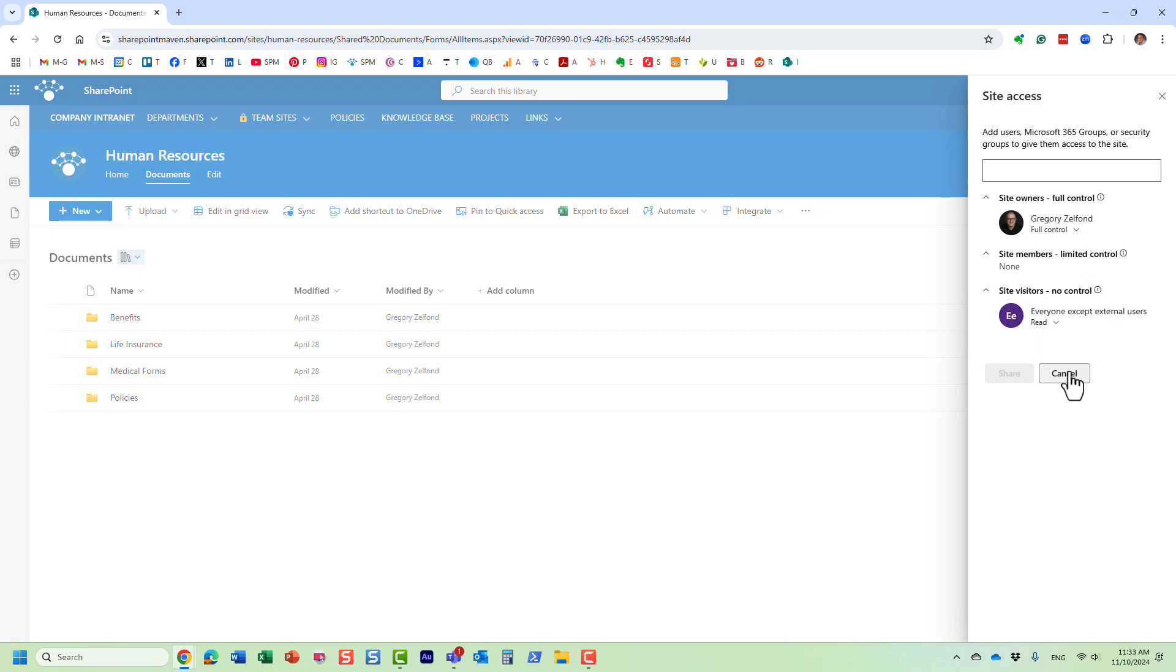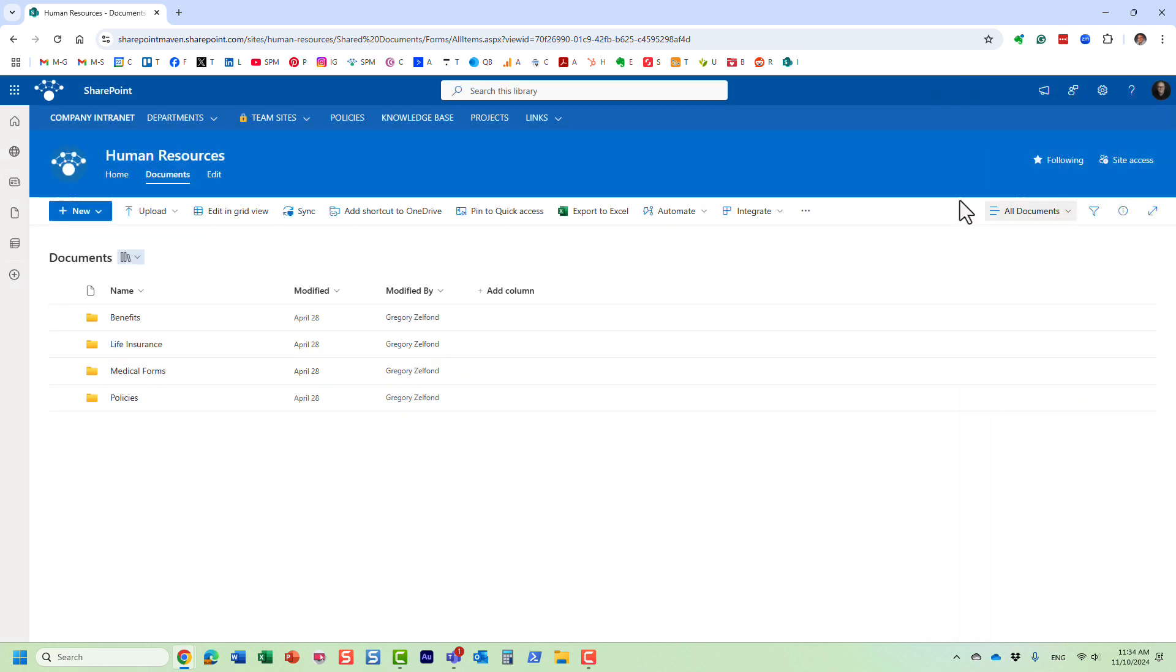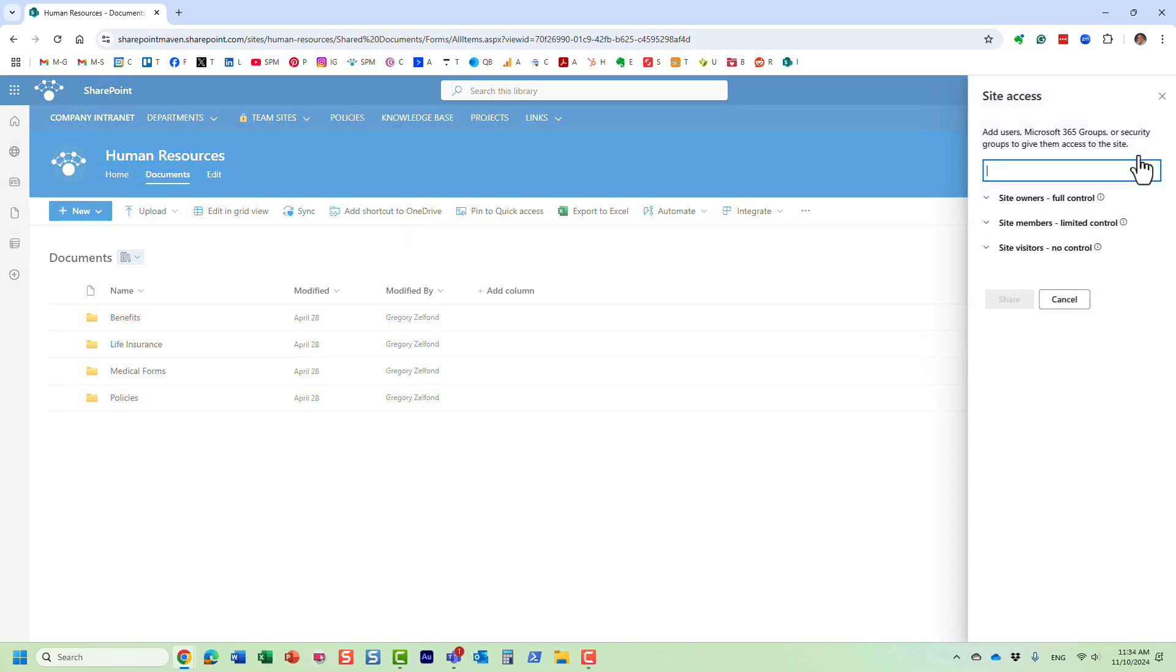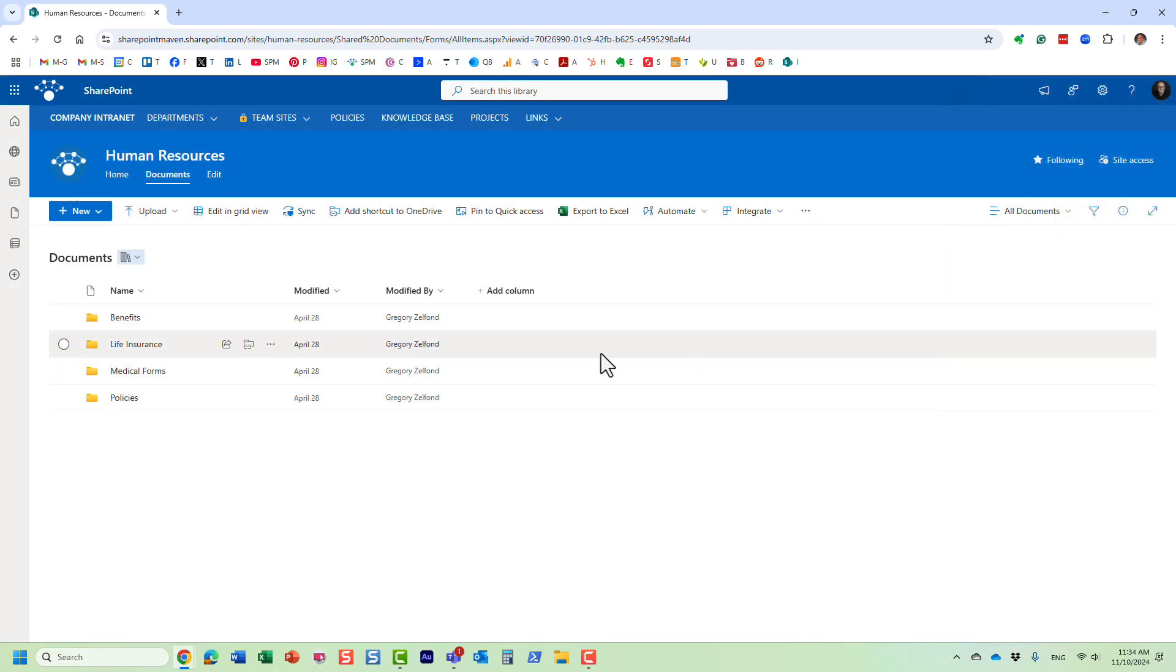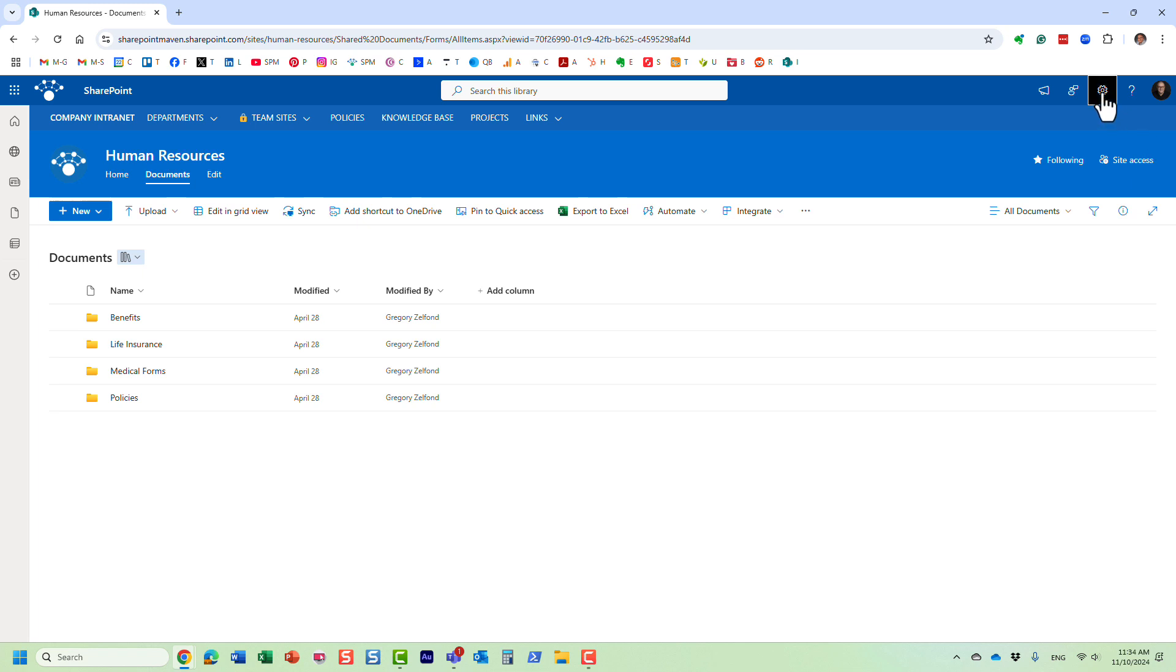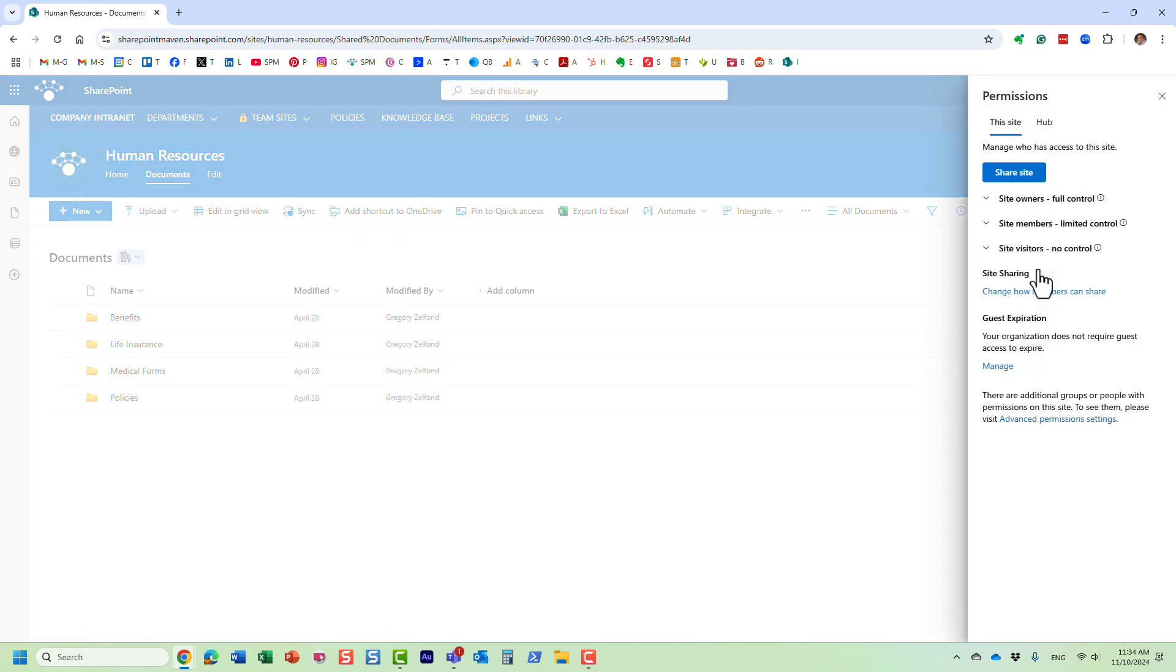So let me show you how to set this up. What we're going to do is essentially create a custom permission level. By default, as you probably already know, we have three groups, three permission levels: read-only, add edit delete, and full control. We need to work on this group, we need to assign them a little bit different permission level. So let's see how that is done. For that to happen, you need to click on gear icon, site permissions.